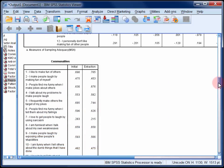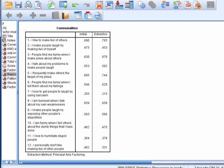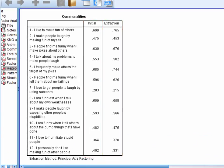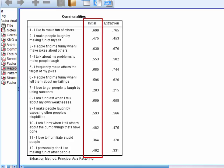Now the next table reports the initial and extracted communalities. Initial communalities represent the proportion of shared variance in each item. The initial communality for item 1, for example, is 0.690. This means that 0.69 of the variance in item 1 can be accounted for by the 11 items in combination. Obviously the higher these values are, the better.